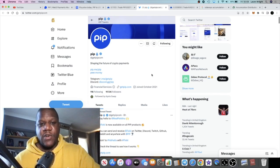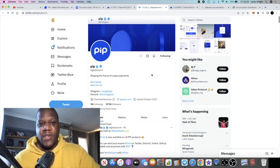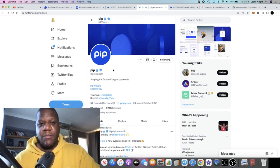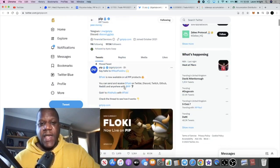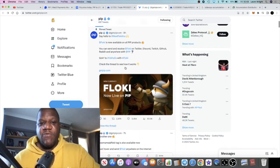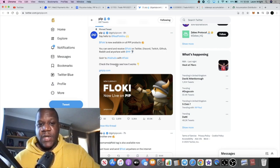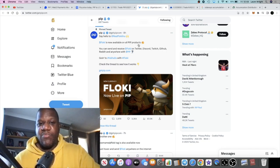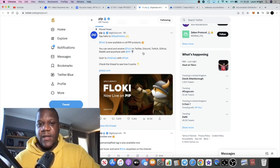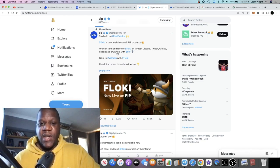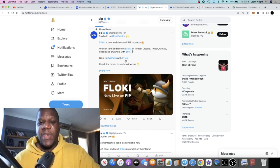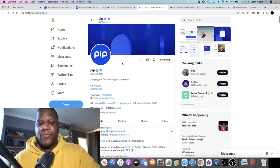If we go on Twitter, you can see that PIP has a pretty huge following. They recently put out this update just a few hours ago saying that FlowKey is now available on all PIP products. You can send and receive FlowKey on Twitter, Discord, Twitch, GitHub, Reddit, and anywhere with PIP.